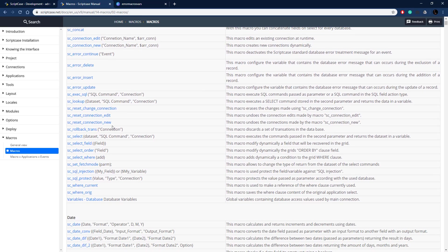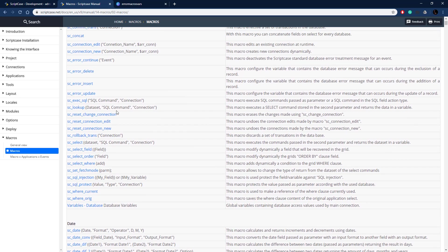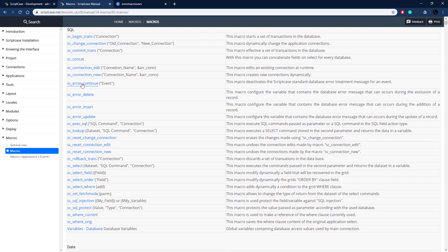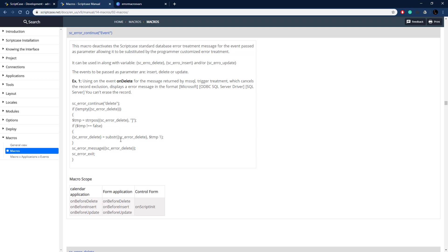Let's go over to the documentation and look at sc_error_continue first. It's in the SQL section. All we need to do is tell it which event we want to disable the default error messaging on and then execute it. The options are sc_error_delete, sc_error_insert, or sc_error_update. Here's an example where we disable the error messaging and then substitute our own.